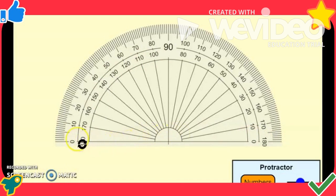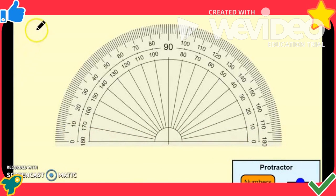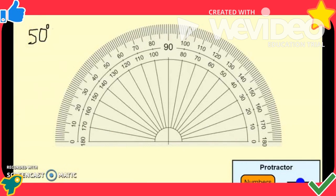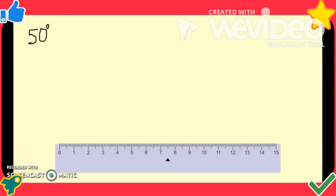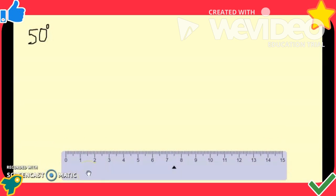These two scales in a protractor help us to measure or draw an angle from the right-hand side or left-hand side. Now let us draw an angle — I am going to draw an angle having a measurement of 50 degrees. First I am drawing a straight line, which will become the baseline or zero line. Note there is no relation between the length of the sides of an angle and the measurement of the angle.